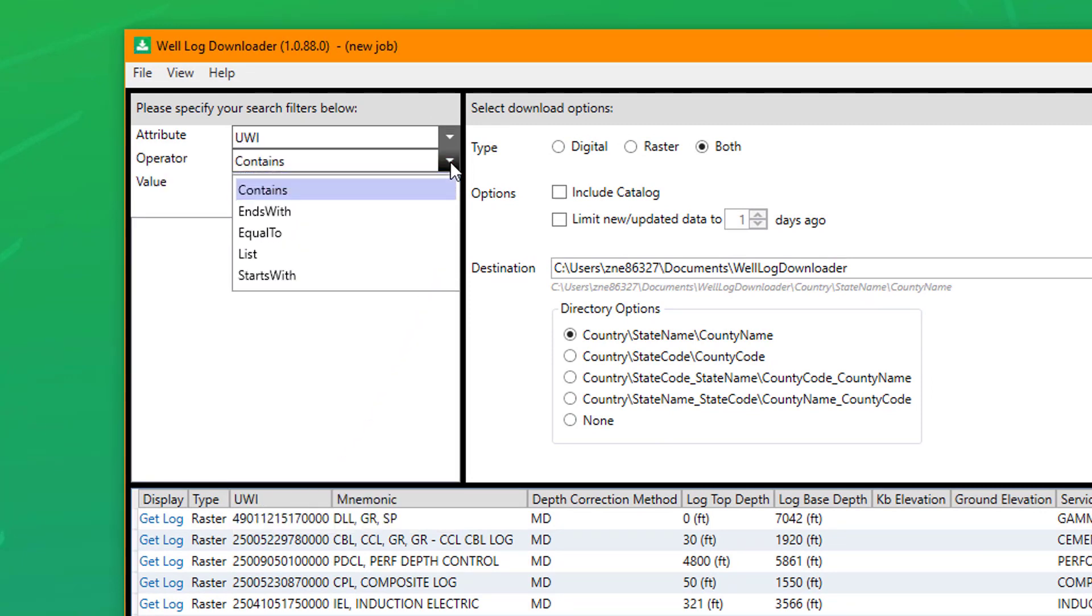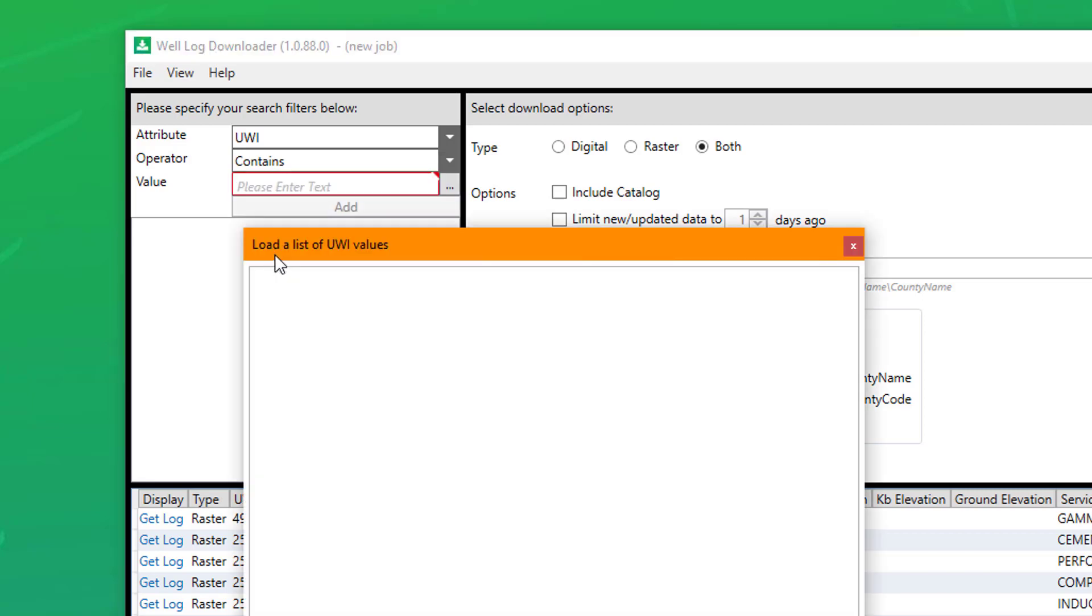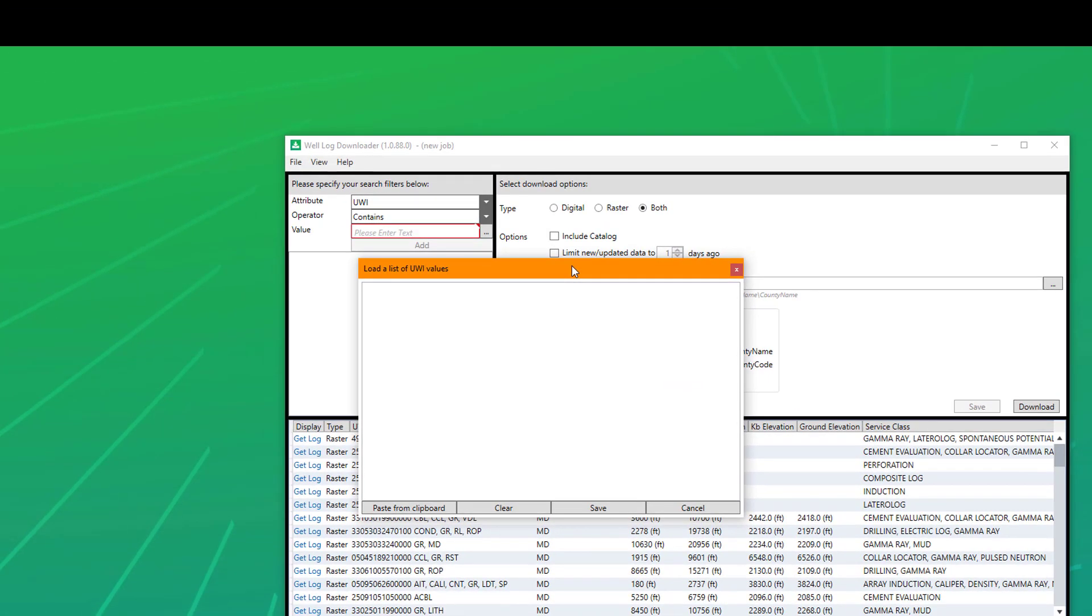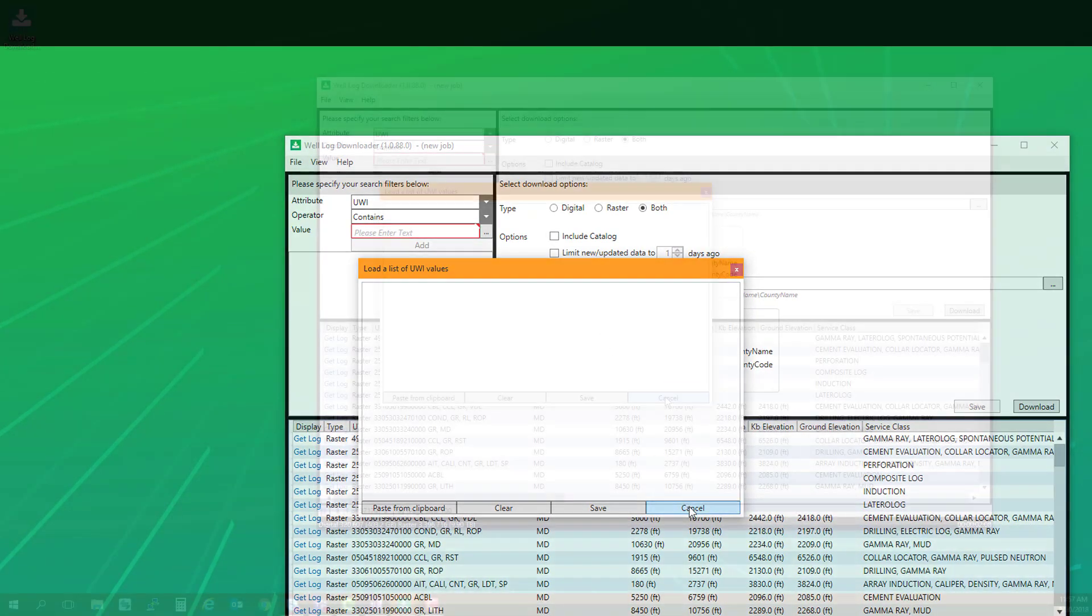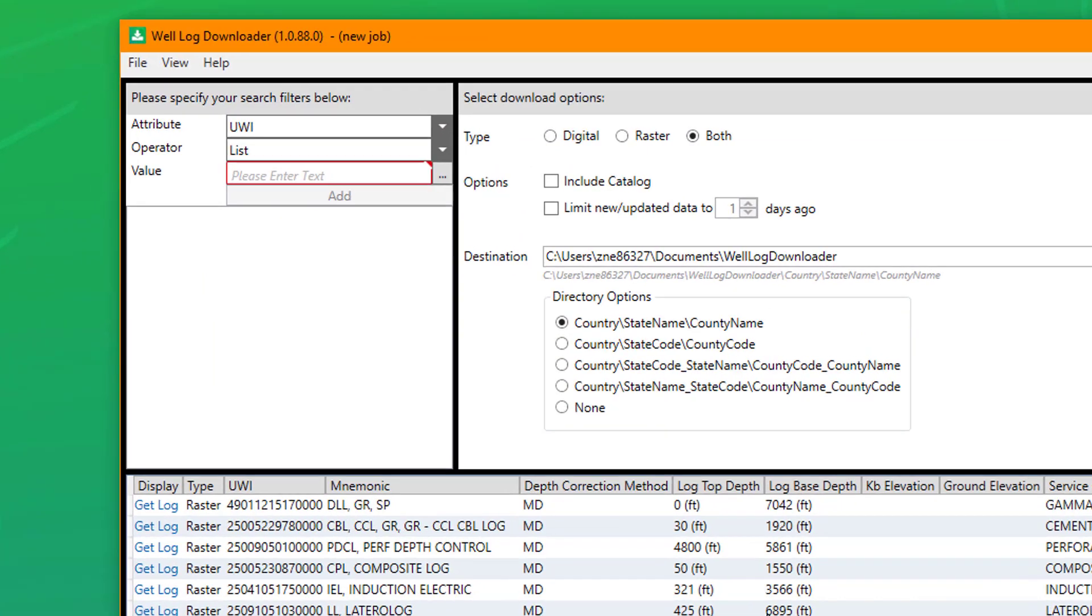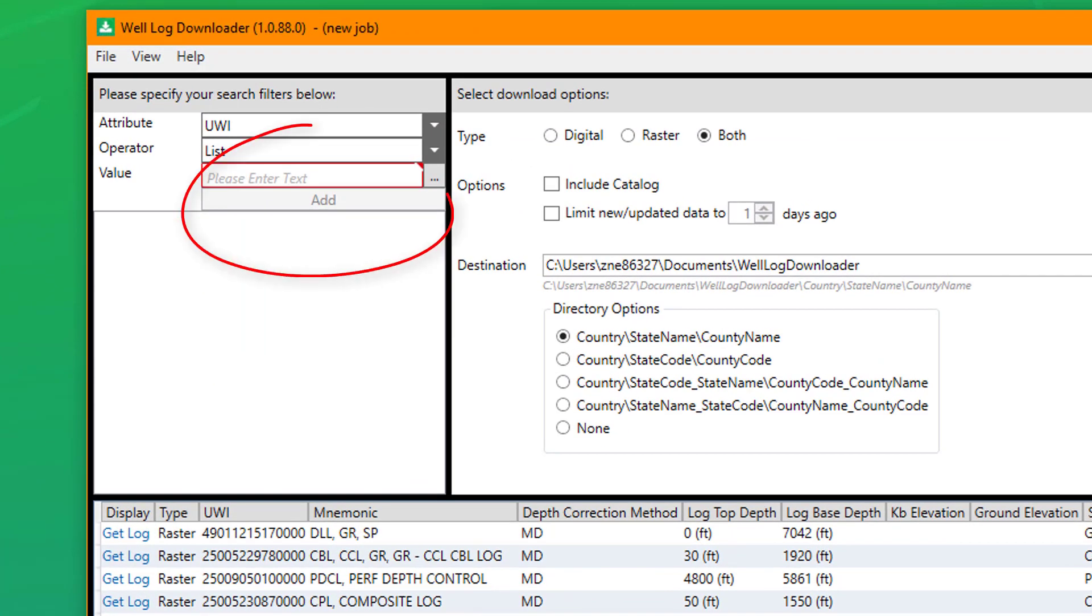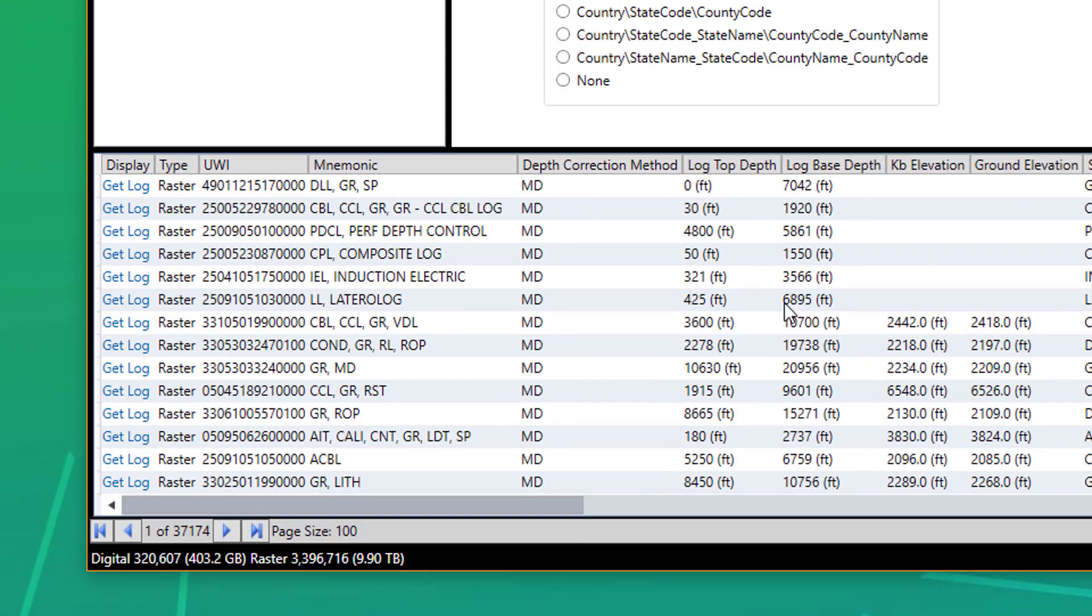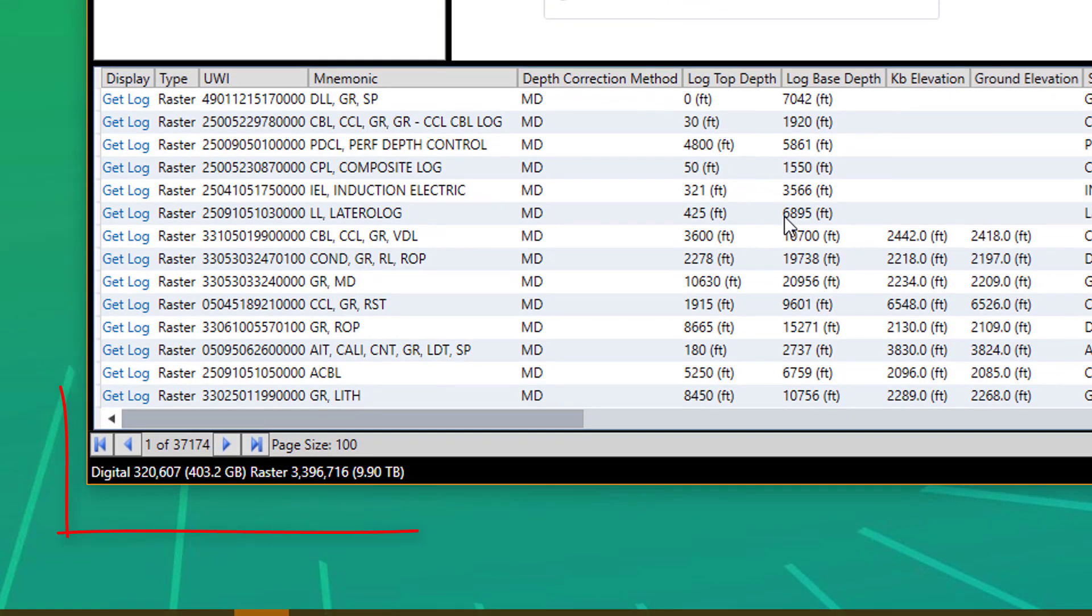If you choose the UWI as an attribute, you can choose List under the operator and add a UWI list. Once you've selected your filter, click Add to create your query below. As mentioned previously, pay particular attention to the bar along the bottom, as this will provide details of your counts and download sizes.